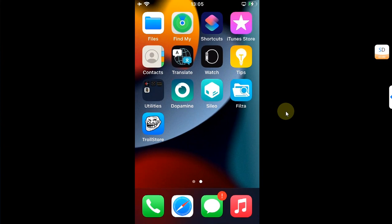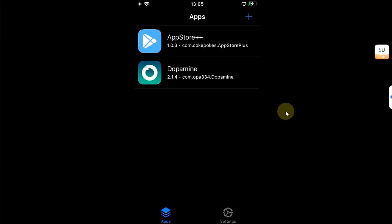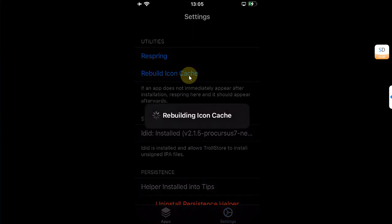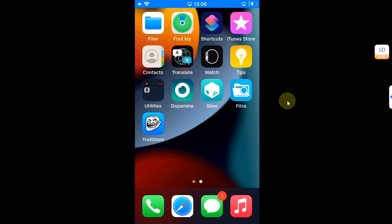If that is not working, the easiest and hundred percent working solution is to open TrollStore, as most of you will be installing your Dopamine jailbreak with TrollStore. Simply go to Settings and from there select Rebuild Icon Cache. You will see it rebuilding — this can take some time. After that your device will respring, and when you are back your Cydia package manager or any other package manager you have installed will surely appear.